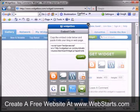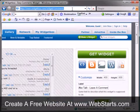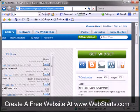I click Copy and the code is copied to my clipboard. I navigate my way back to my WebStarts page editor view.